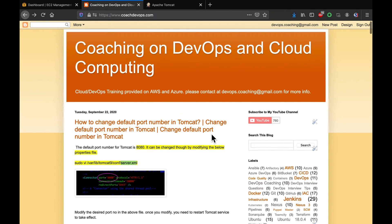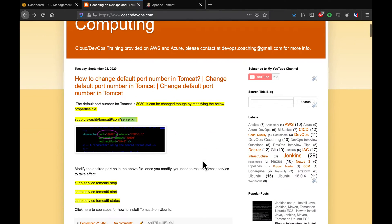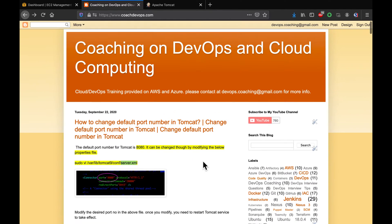So, this is my website, guys, coachdevops.com. I will be posting the link right below the video as well. Awesome.